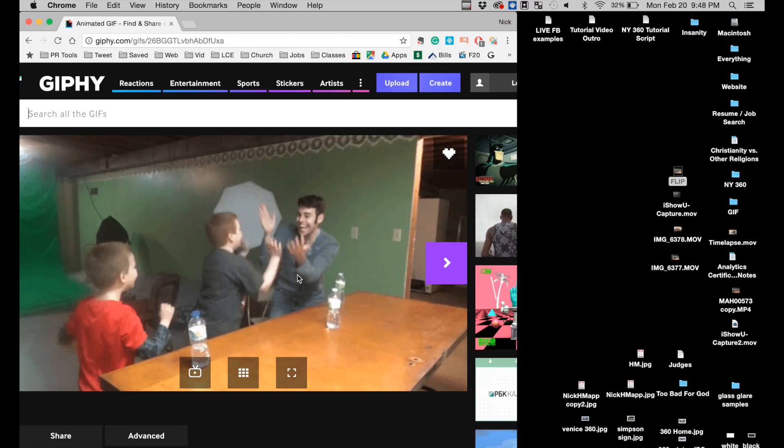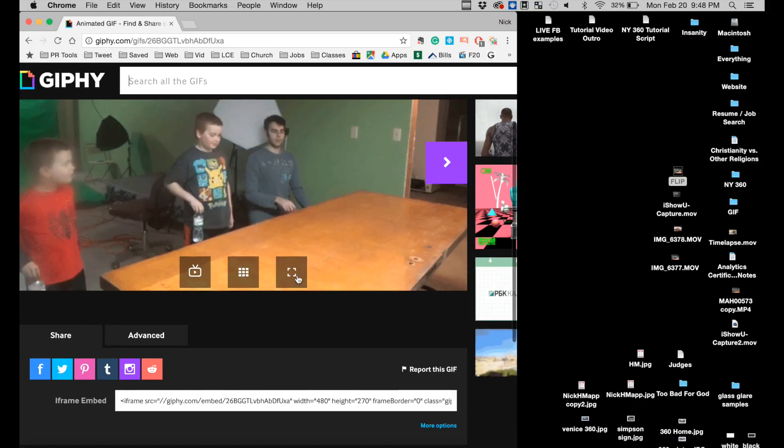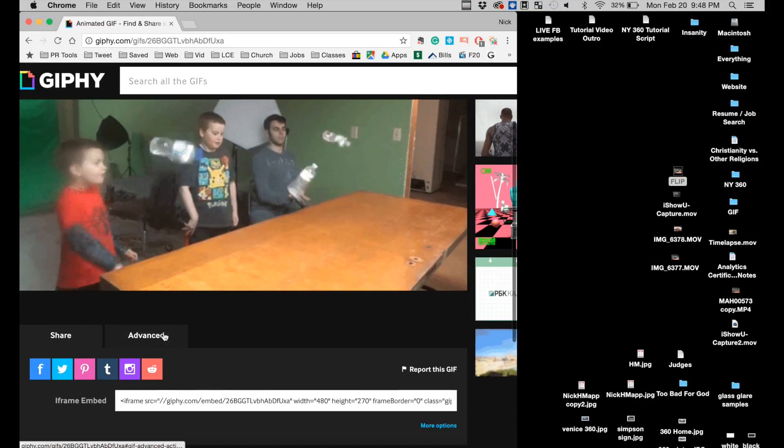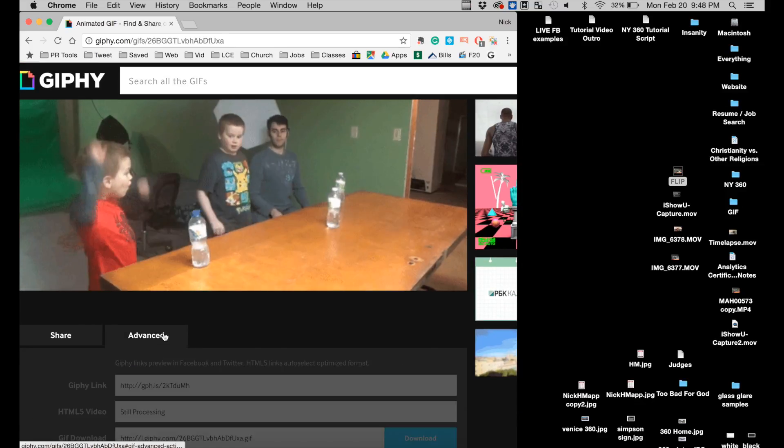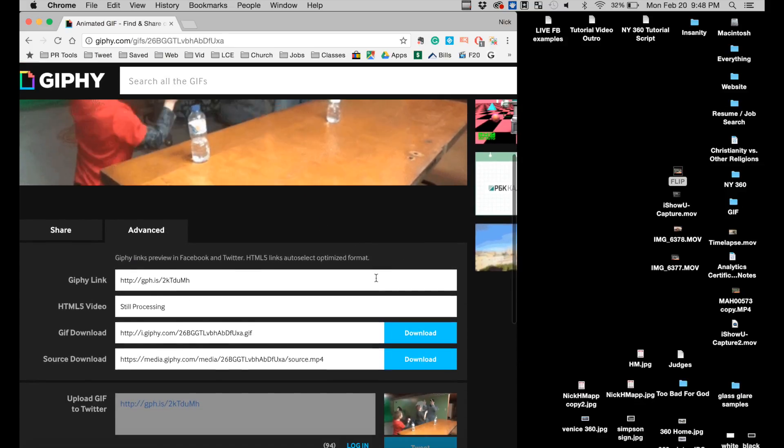Now that the gif's done loading we can go down here to Advanced and download the gif.